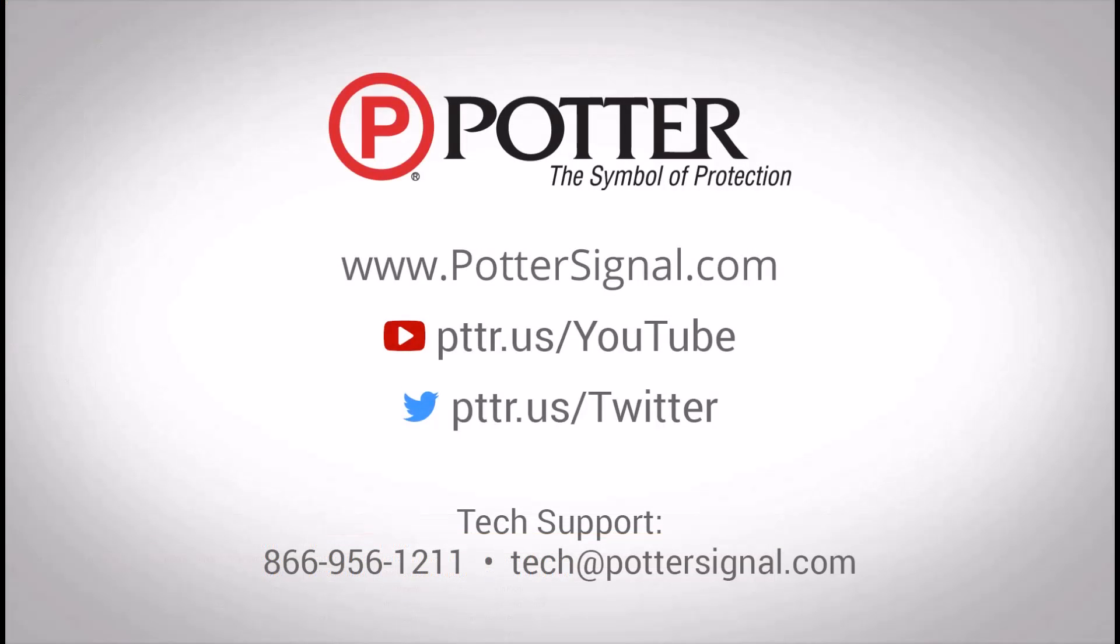For additional questions about Potter products, please contact technical support at the phone number or email address shown on the screen. And as always, don't forget to follow us on social media.